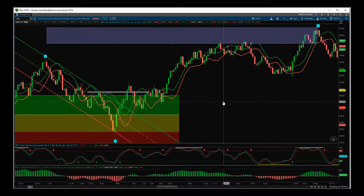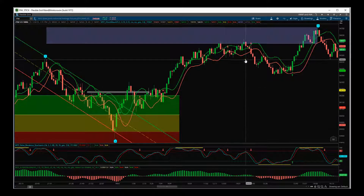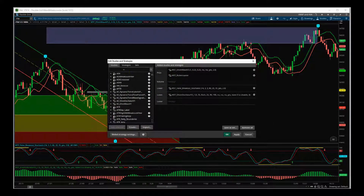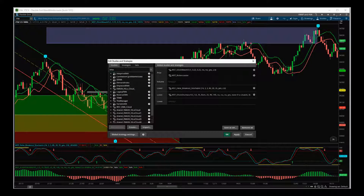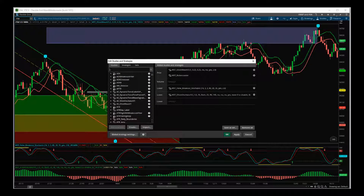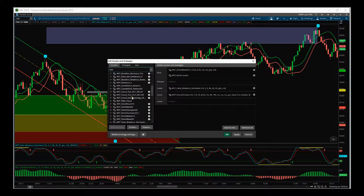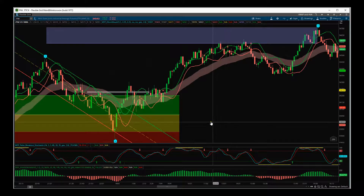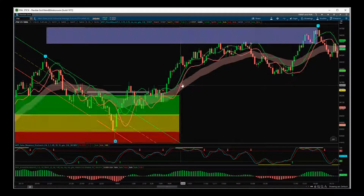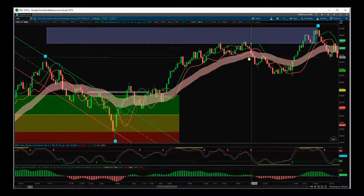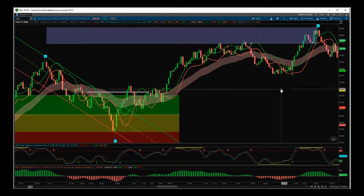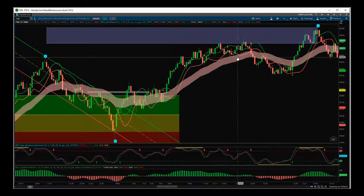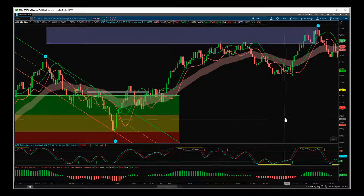We do have EMA clouds that we can use to manage the trade. I'll put it on 34 to begin with. Once it breaks the EMA cloud you can take it out, or wait for the target — whatever you want to do. If you want to be a little more conservative, you can change that EMA cloud to 55 or 89.